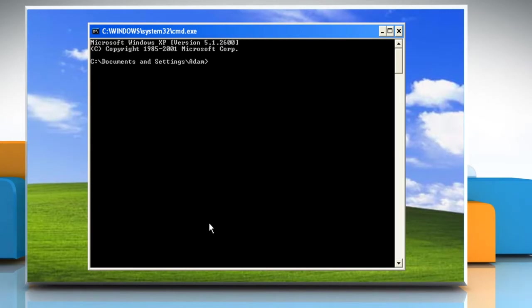In the Command Prompt window, navigate to the folder you want to print the tree for. For instance, if you want it for the entire partition, type cd space backslash and then press Enter.